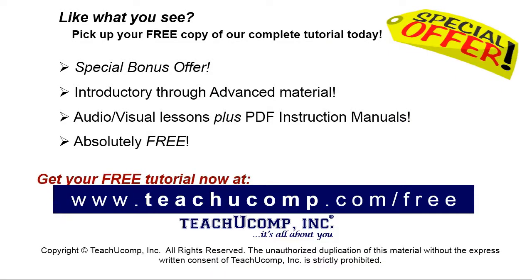Like what you see? Pick up your free copy of the complete tutorial at www.teachyucomp.com forward slash free.